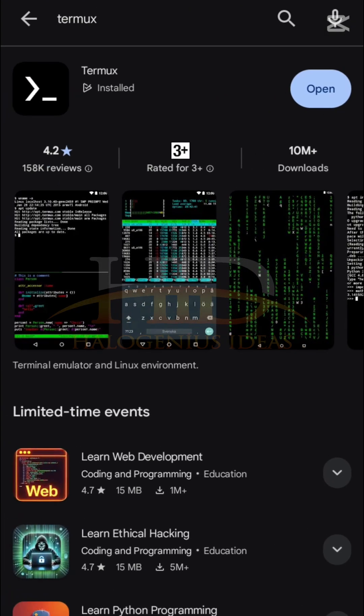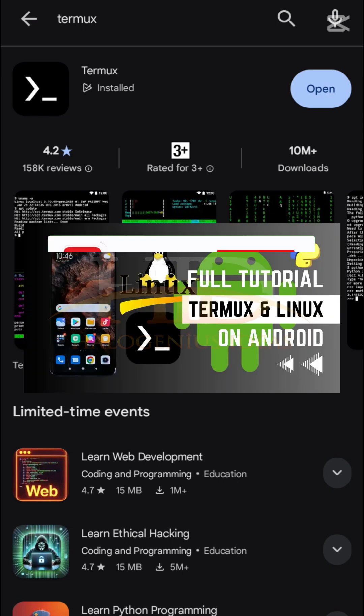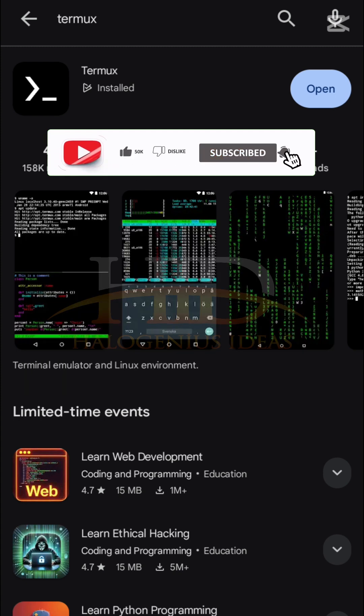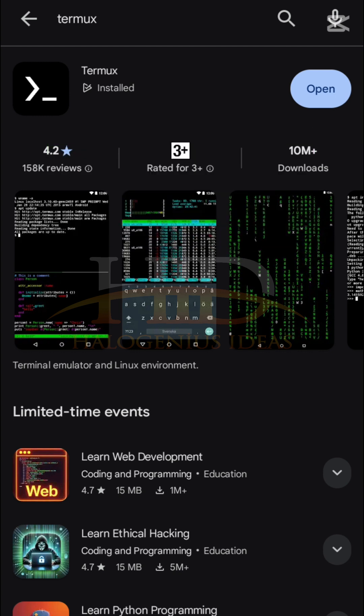That is it basically for this tutorial. For the full Linux tutorial for Android users using Termux, check the link in the description below. Don't forget to subscribe and like the video — see you in the next one, bye for now.